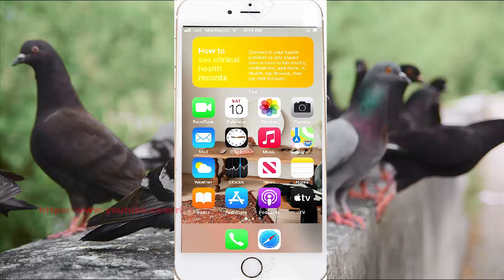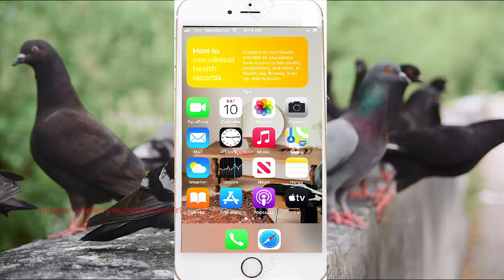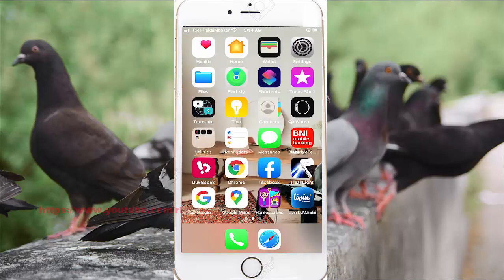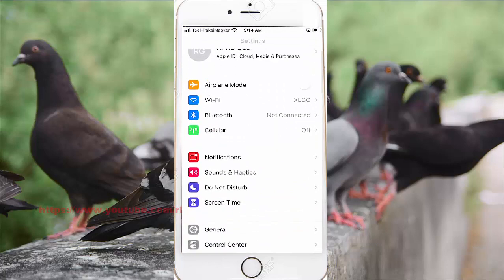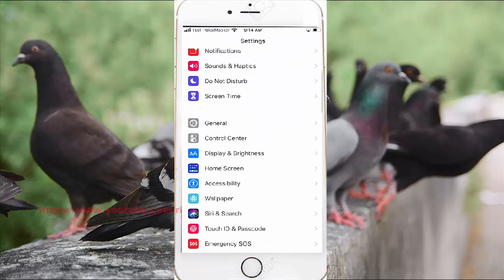To enable or disable detection keyboard on iPhone 7, open Settings. On the left side, find Settings, then tap Settings and scroll down the settings screen, find General, and then tap General.